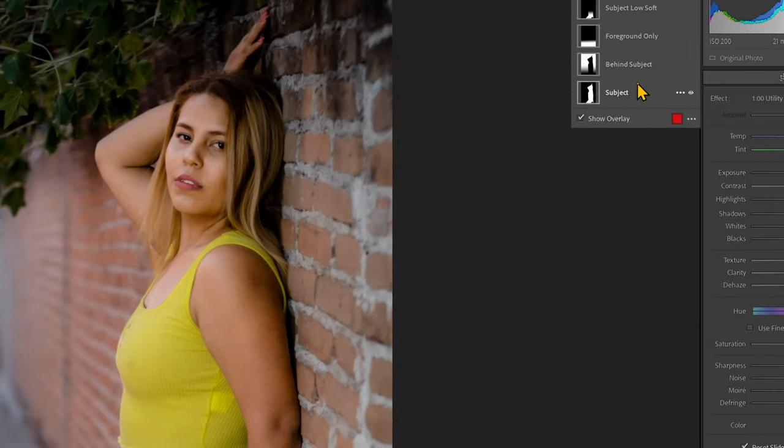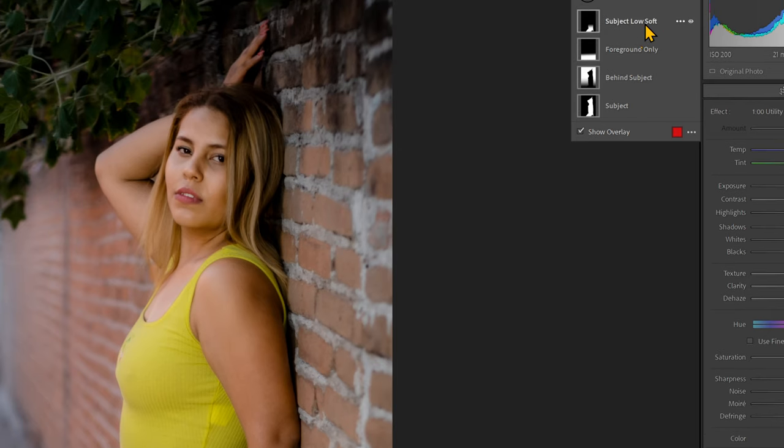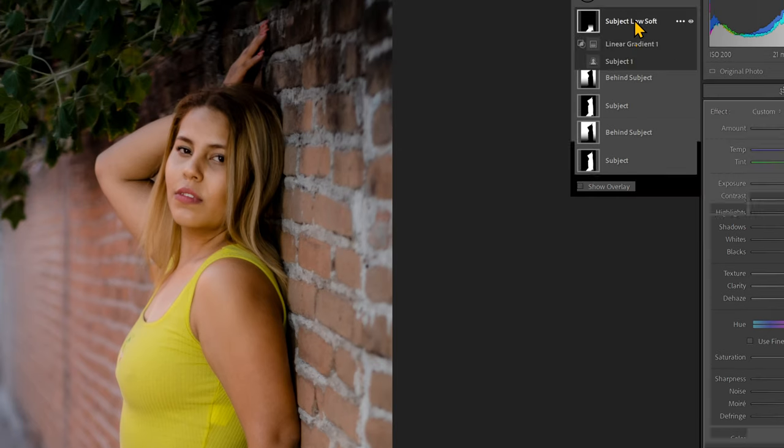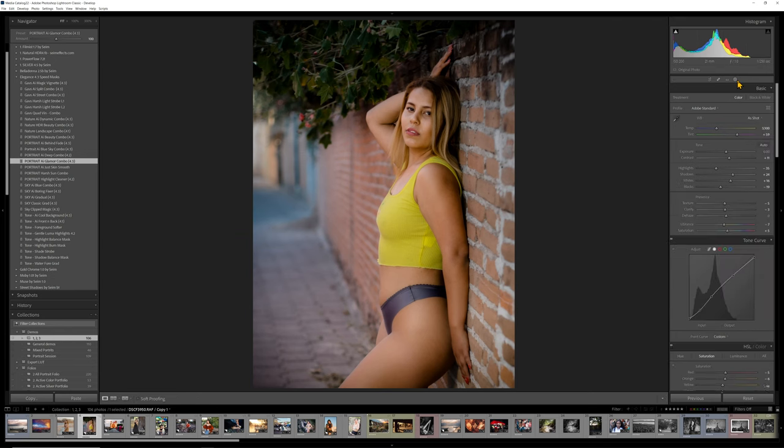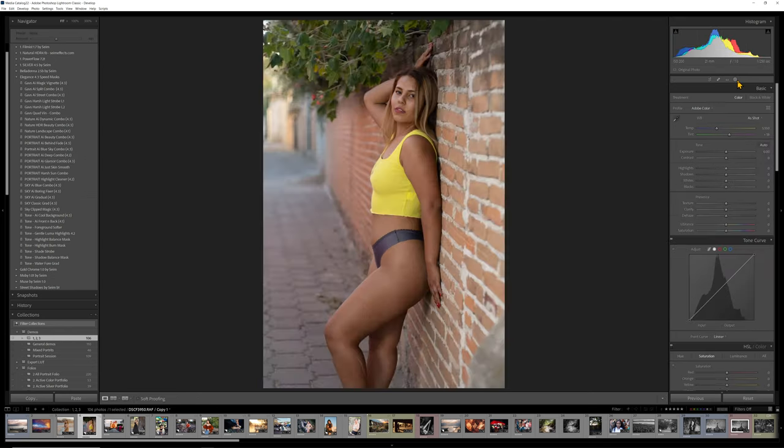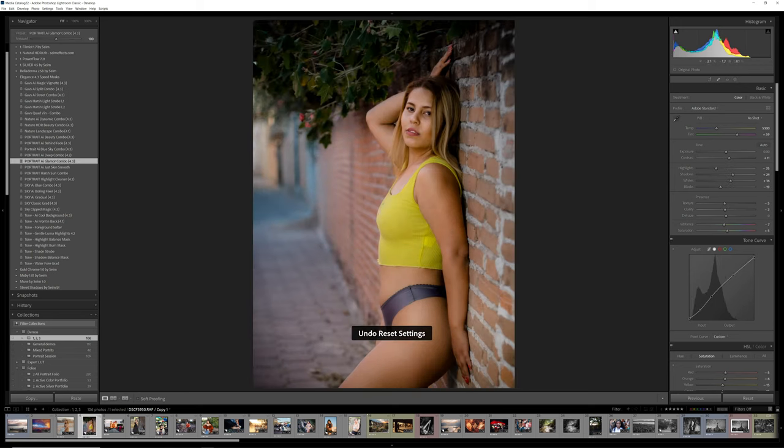We have a subject mask, a behind subject mask, a foreground softener, and then we have an only subject low area softener. So this is softening even more the legs and things like that. So let's look at what we transformed here with two clicks. We went from here, we applied the develop preset and this, and we soften it up.